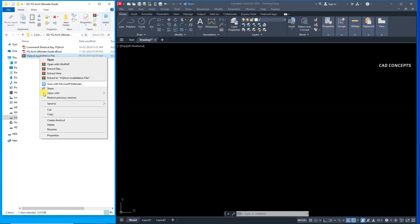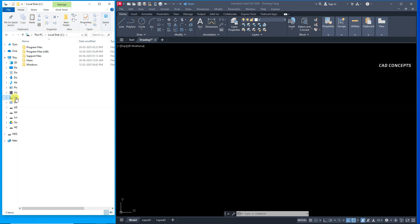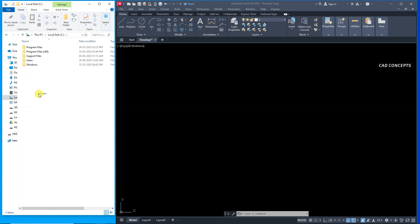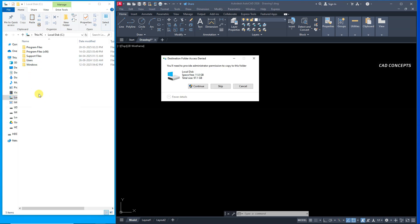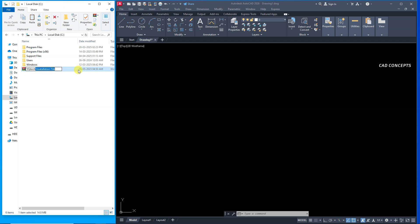Copy this installation file. Go to C drive. C drive. And paste outside. After paste just rename this area. Just keep only YQR's.